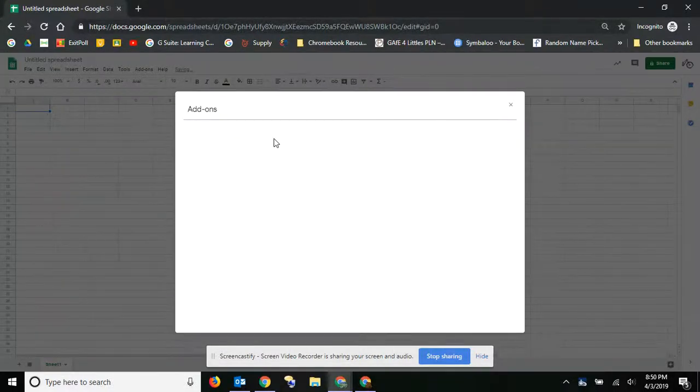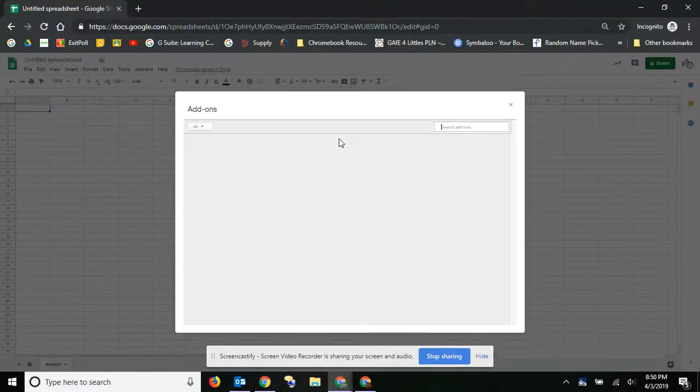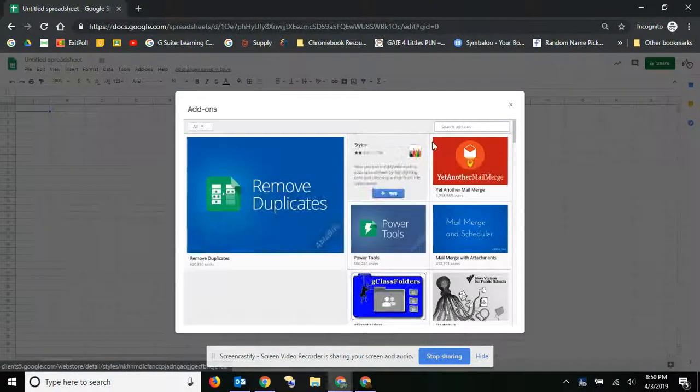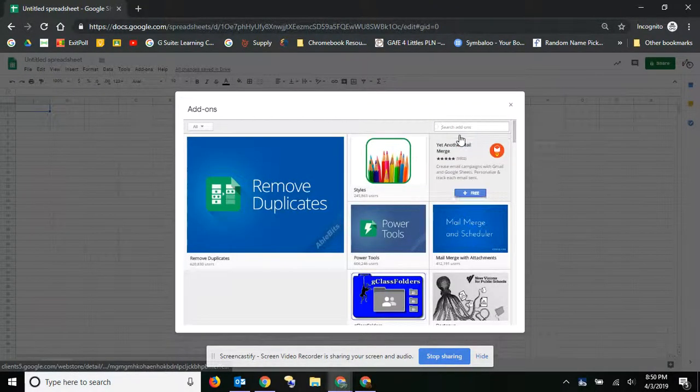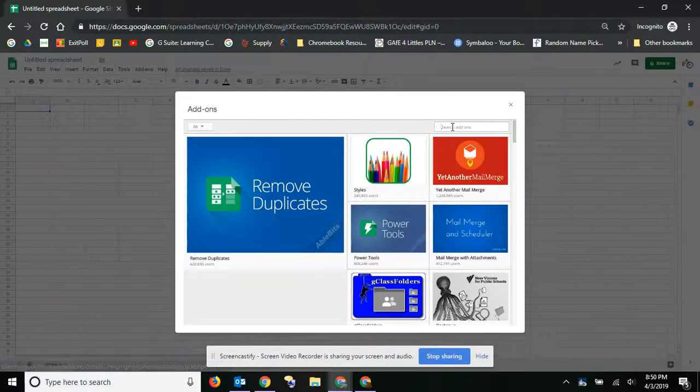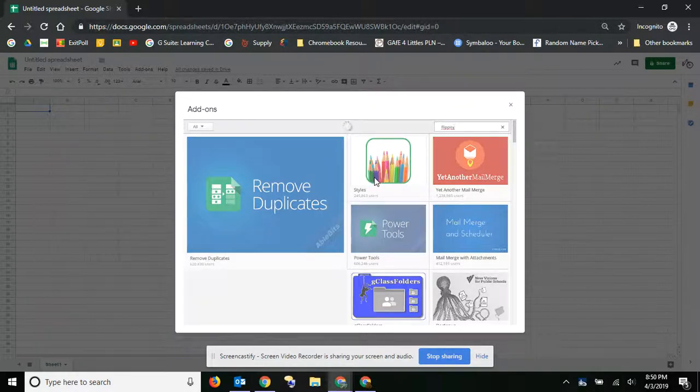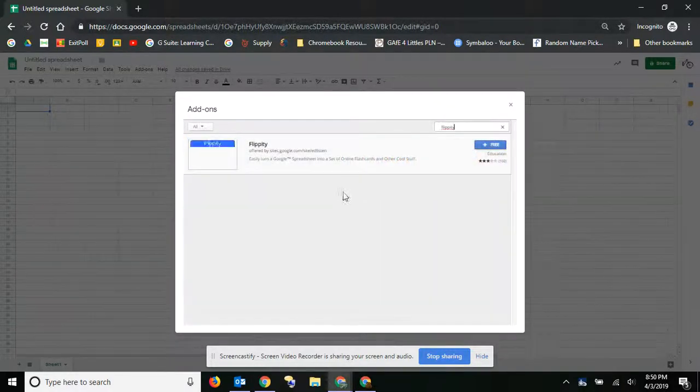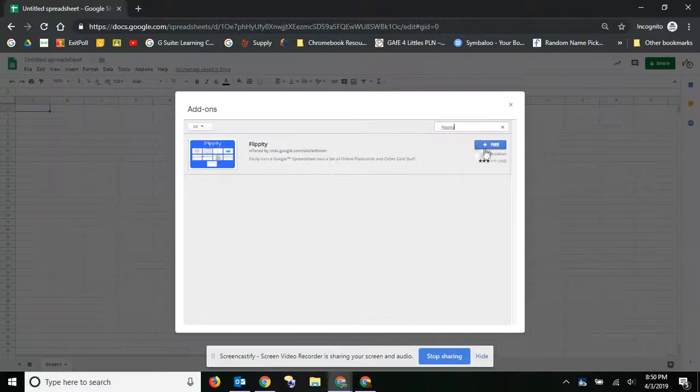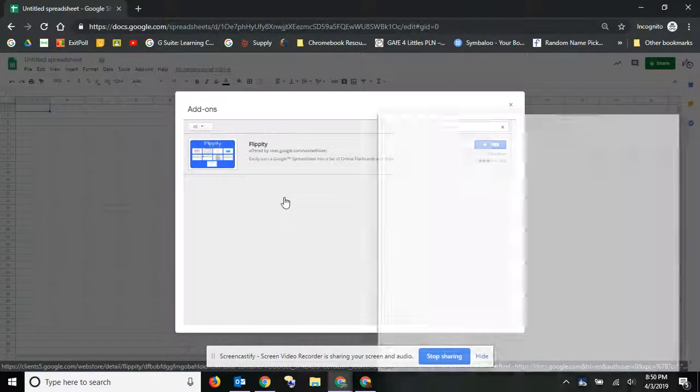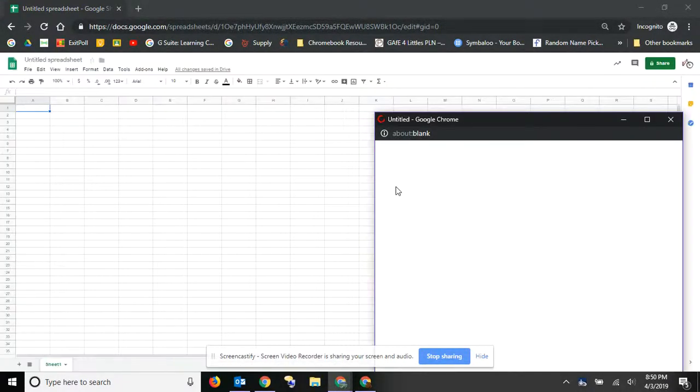Now once you get an add-on in Google Sheets, it will stay there, so anytime you open up Google Sheets, you'll always have those add-ons available. One of my favorites is Flippity, so just go ahead and do a search, find that, and then you can go ahead and add that. It's just as simple as that.